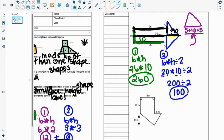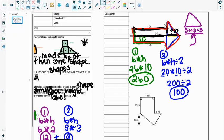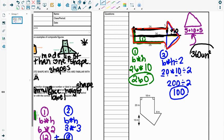Last step, since I want the area of this whole entire shape. I have to add in that triangle and that rectangle to get 360 units squared for that area.